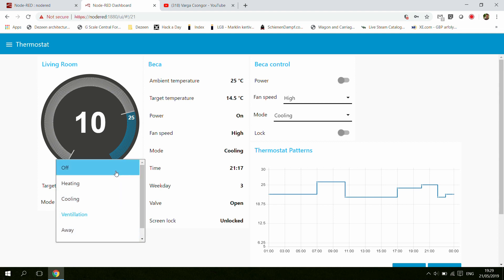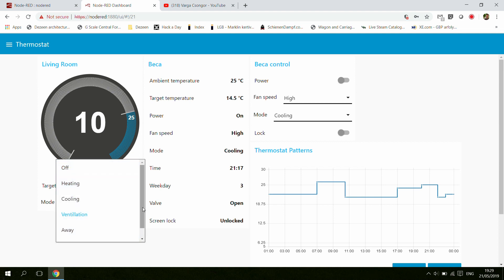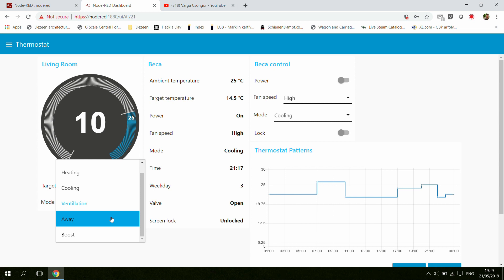You would be able to set the different modes. This unit supports heating, cooling, and ventilation. I was already considering some other modes like the away mode, which I think is available in the Nest as well, and I was also thinking about the boost mode.